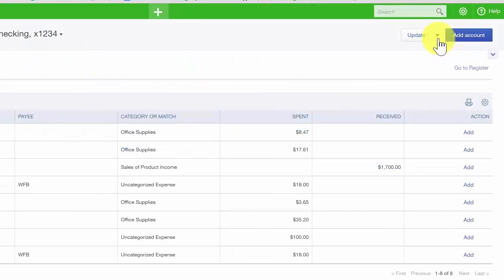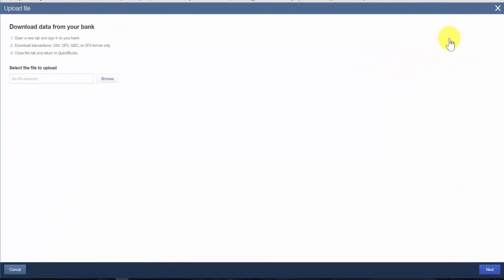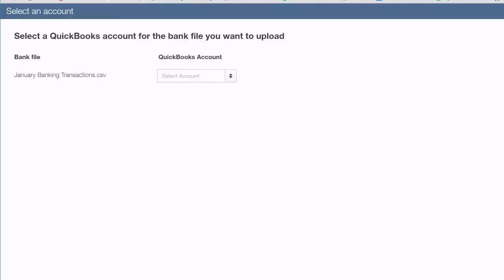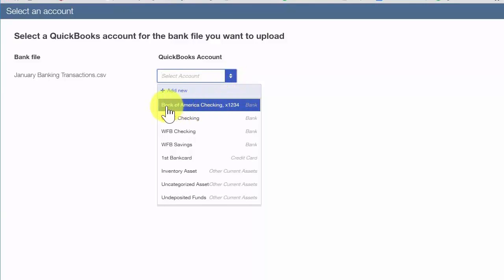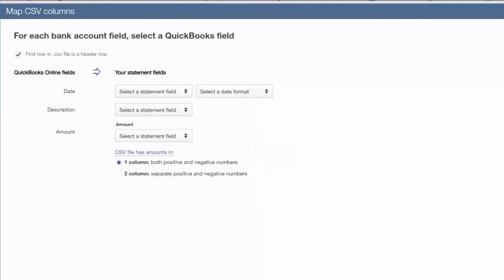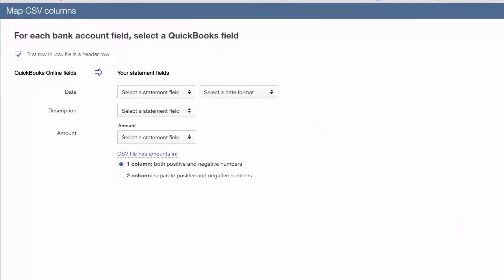To begin, click the drop-down arrow to the right of the Update button and select File Upload. On the next screen, browse to the location where you have saved the import file on your computer and click the Browse button. Once you locate the file, click on it, then click Open, and then click Next. On the following screen, select the QuickBooks account you want to link to this bank account. Since we've already set up the account in the previous lesson, we'll select Bank of America Checking and click Next.